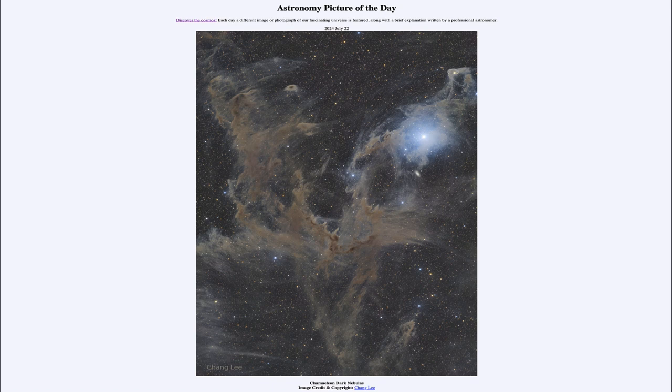It was titled Chameleon Dark Nebulas. We'll be back again tomorrow for the next picture, previewed to be Chandra Crab 25. So we'll see what that is about tomorrow. And until then, have a great day everyone, and I will see you in class.